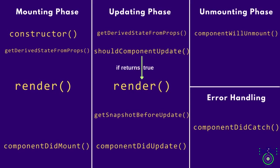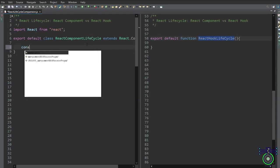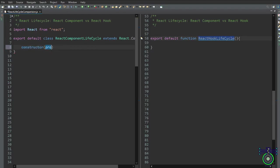There is also an additional error-handling method: componentDidCatch, which is a safety net for unexpected mishaps. Let's explore example code syntax. On one hand we have React class component lifecycle, and on the other hand we have React hooks lifecycle functions. Let's start with the constructor — a special method in class components that handles initial setup tasks. We write it as constructor with props as the parameter.